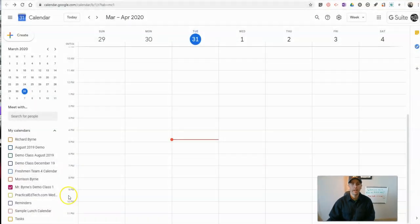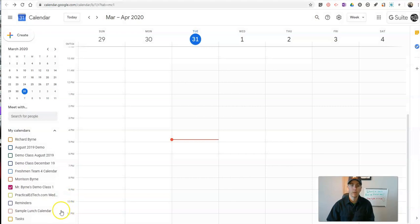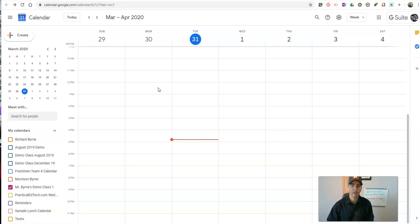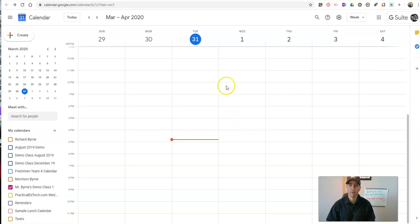So let's go ahead and get started. Here I am in my Google Calendar, and I want to start in Google Calendar for this. Let's say that I want to host office hours on the first Wednesday of every month, or every Wednesday for the next couple of weeks.